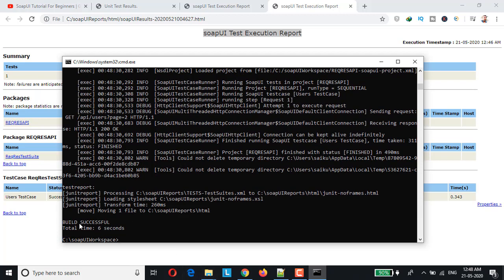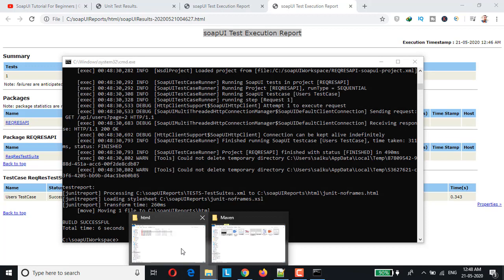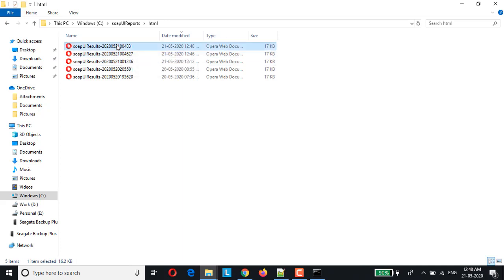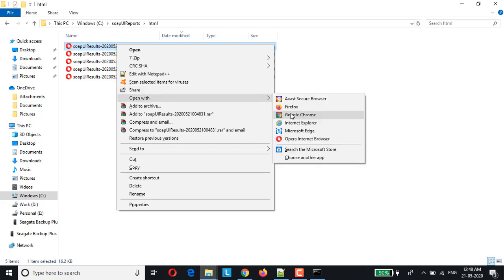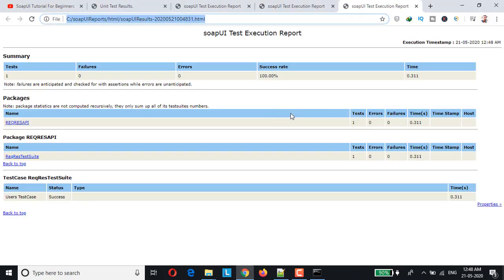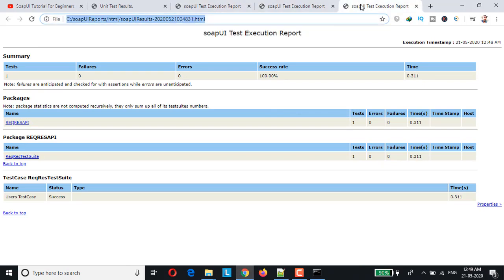So we have just rerun and the build is successful. So let's get into the report section. As you can see, this is another report. It's not overriding, basically it's generating it runtime. So we opened in Chrome, here you go. So these are the three various SoapUI reports generated, nowhere it has been getting overridden.